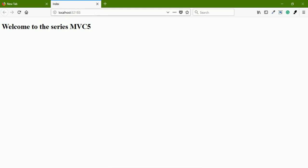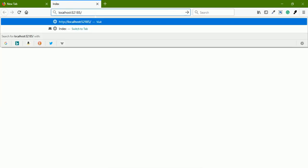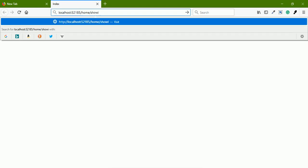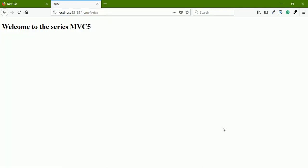Without specifying anything on the address bar, it still executes our HomeController's Index method. The answer to this is in routing, which we will study in a succeeding session. For now just ignore it and assume the HomeController Index method gets executed by default. Now let me execute ShowInternalURL — it is redirecting me to the HomeController's Index method.